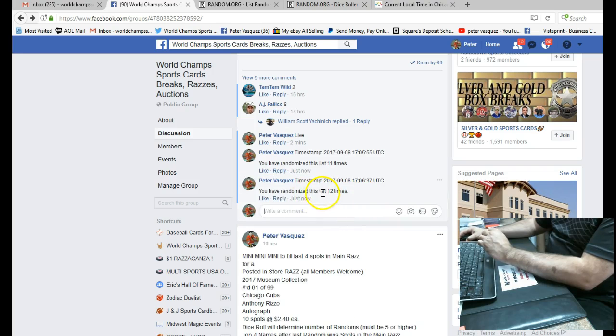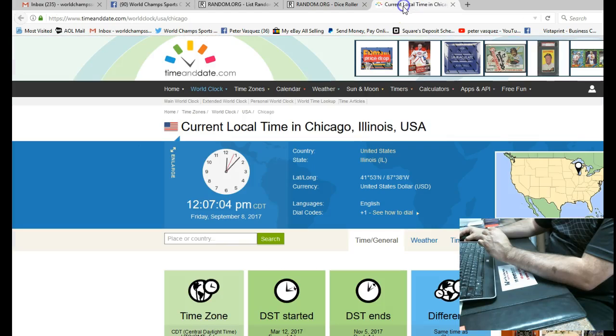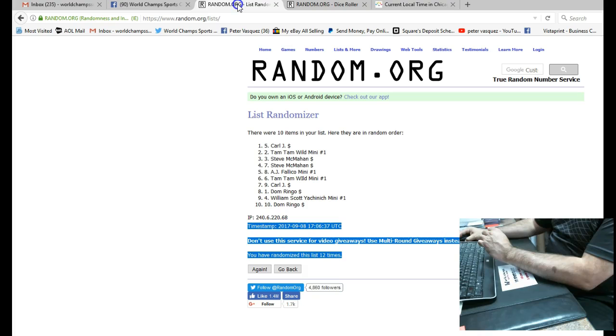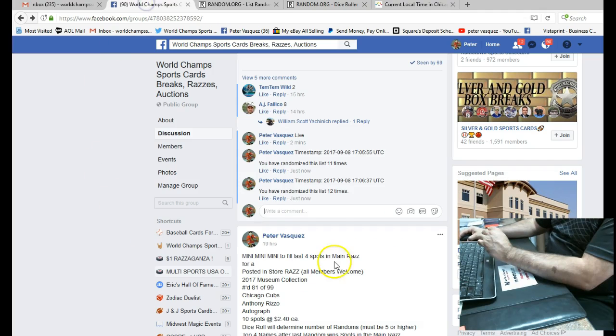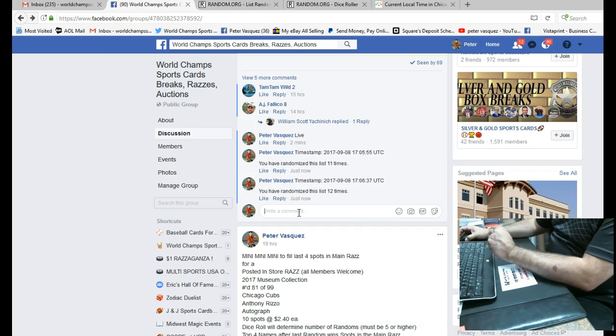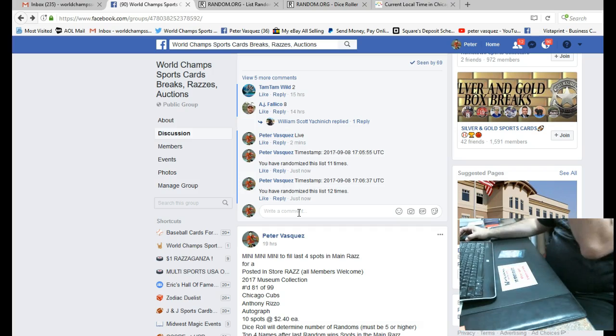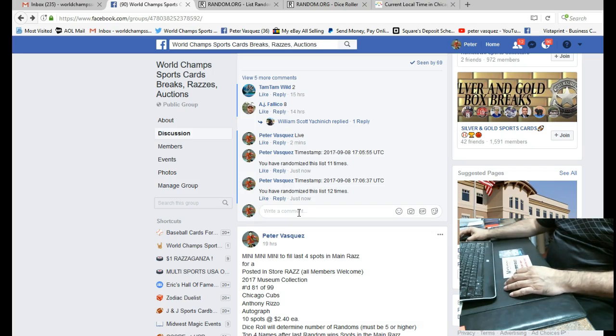Okay, so it's a random list 12 times. It's 12:06. It's 12, just turned 12:07 in Chicago. So there you go. I'll have this uploaded. And like I said, I'm going to run the Rizzo. We have a couple other Razzes online. We're running some minis to fill these. And thanks everybody for participating.